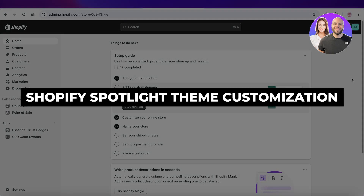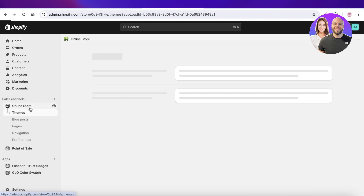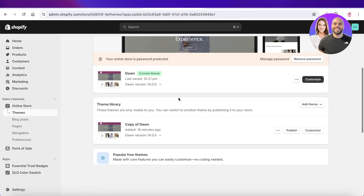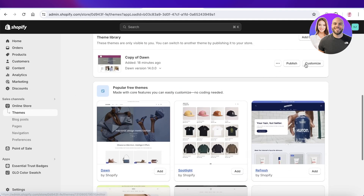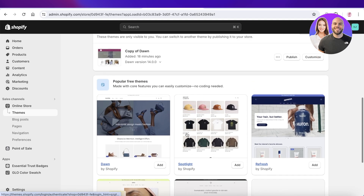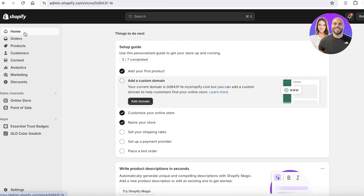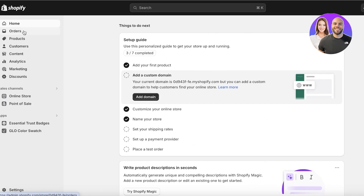Welcome back! In this video I will show you how you can customize your Shopify store with the Spotlight theme. It's a really interesting and super creative theme that can bring a unique appearance to your Shopify store. Let's jump right in and get started.